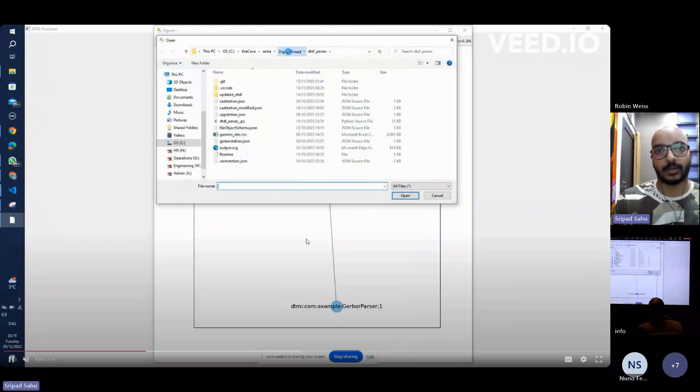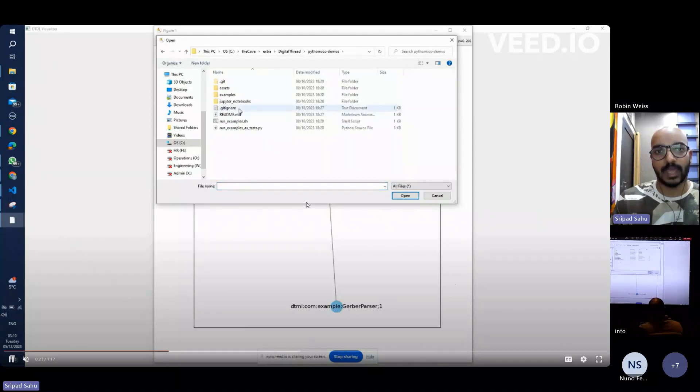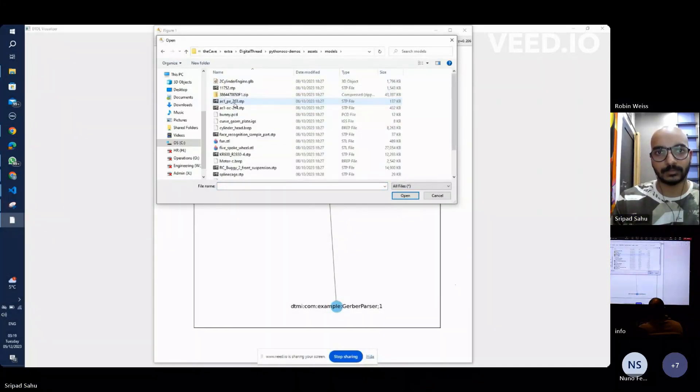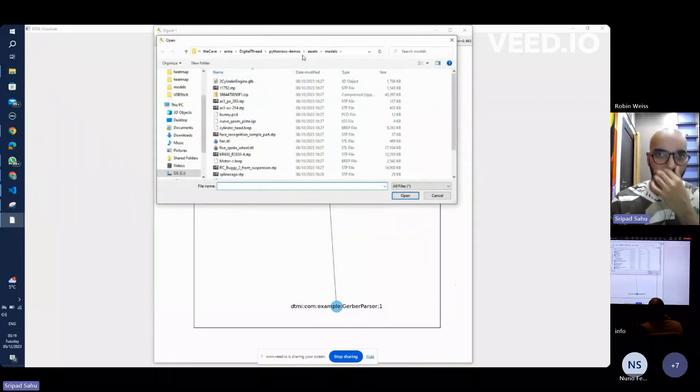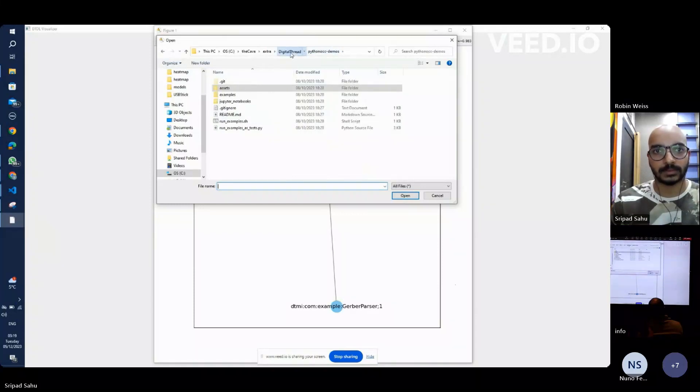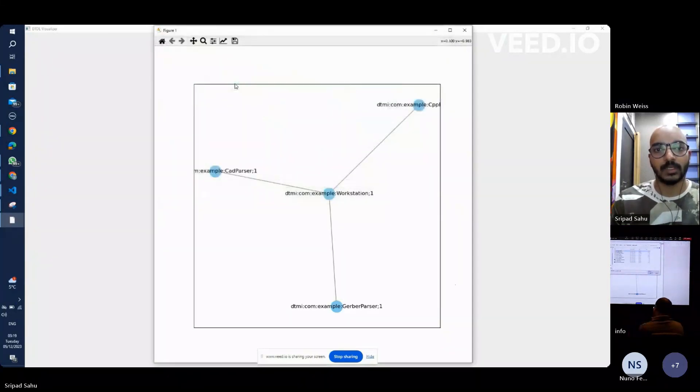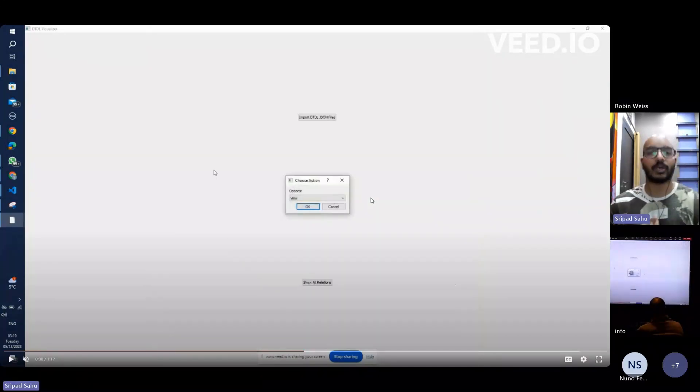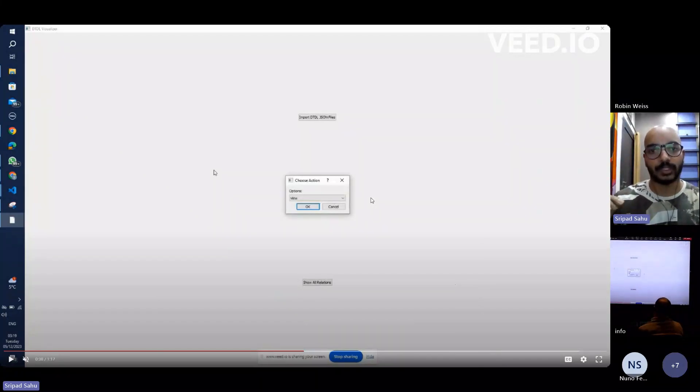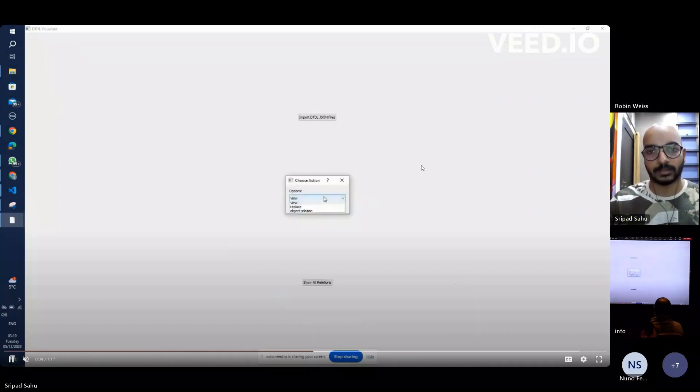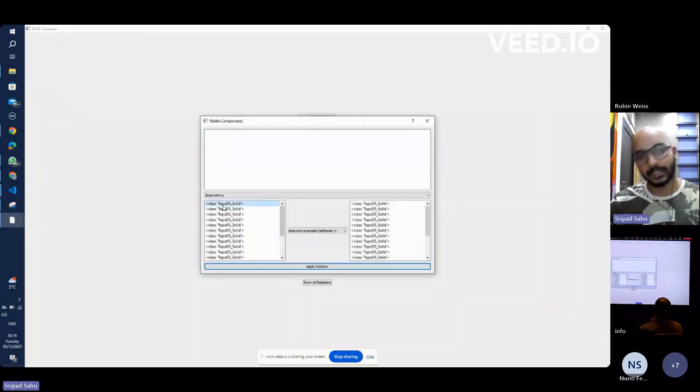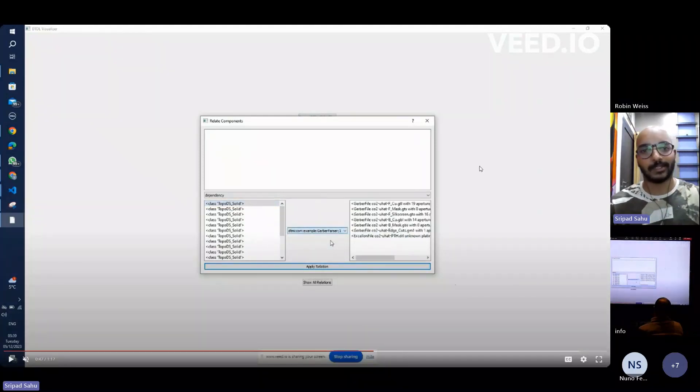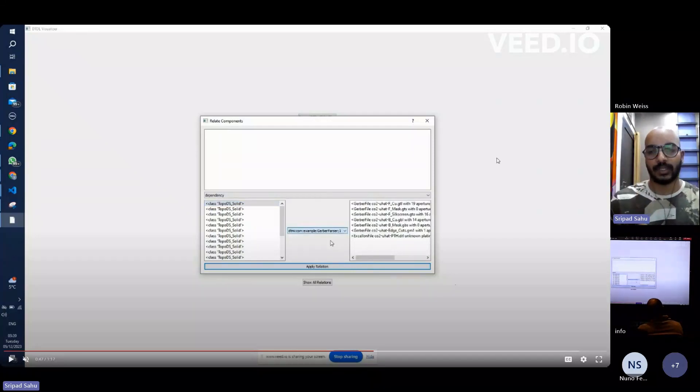So now let's say I want to upload a CAD file to my CAD parser node. Click on an object. Let's upload the CAD design. And I do the same with the Gerber files. So now since both the file objects are already loaded inside my digital twin, I want to list down all the components in both the files and then create a relationship between them.